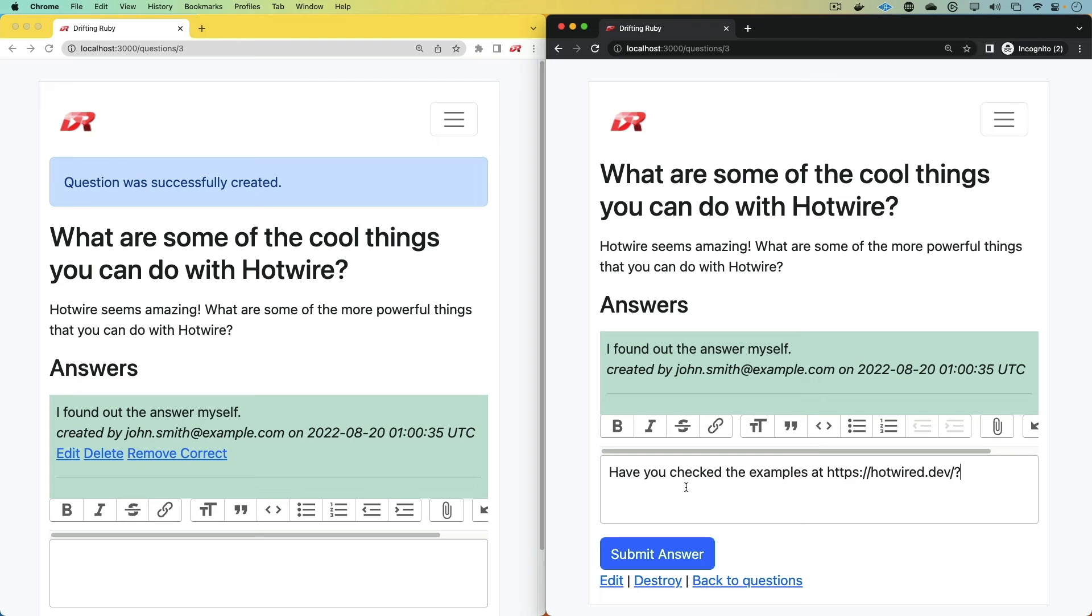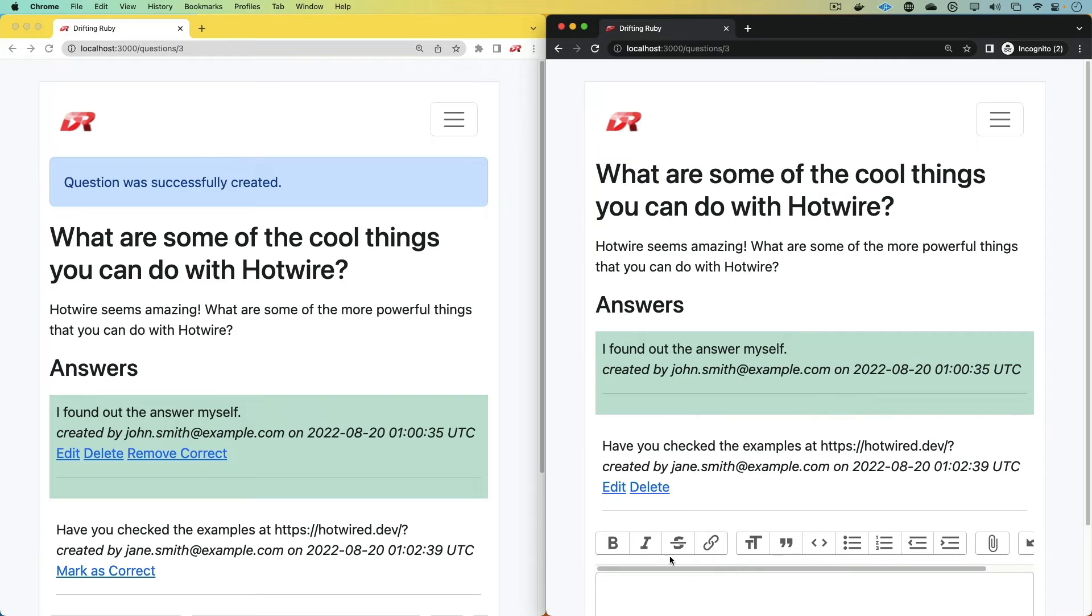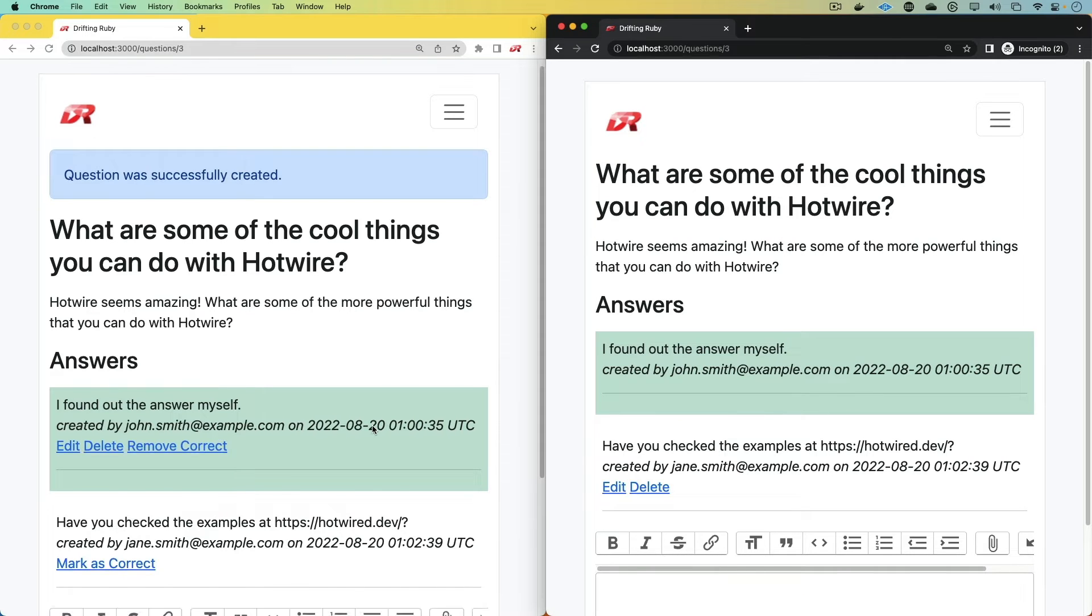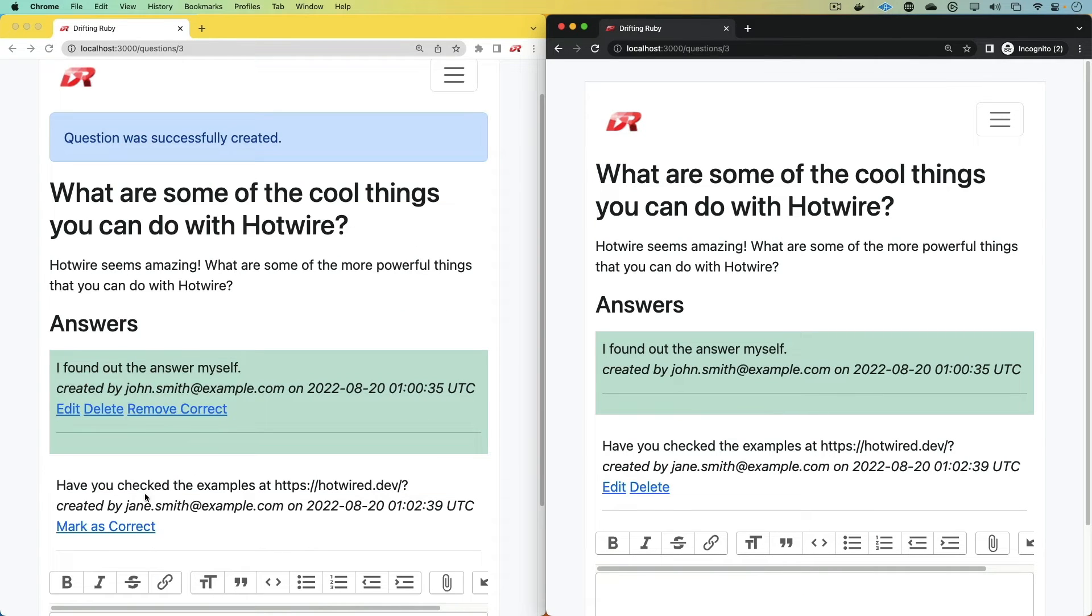And so we can type our own answer on the browser on the right as a different user. And when we submit this, something interesting will happen. And using Hotwire, the message gets broadcasted to all the users.